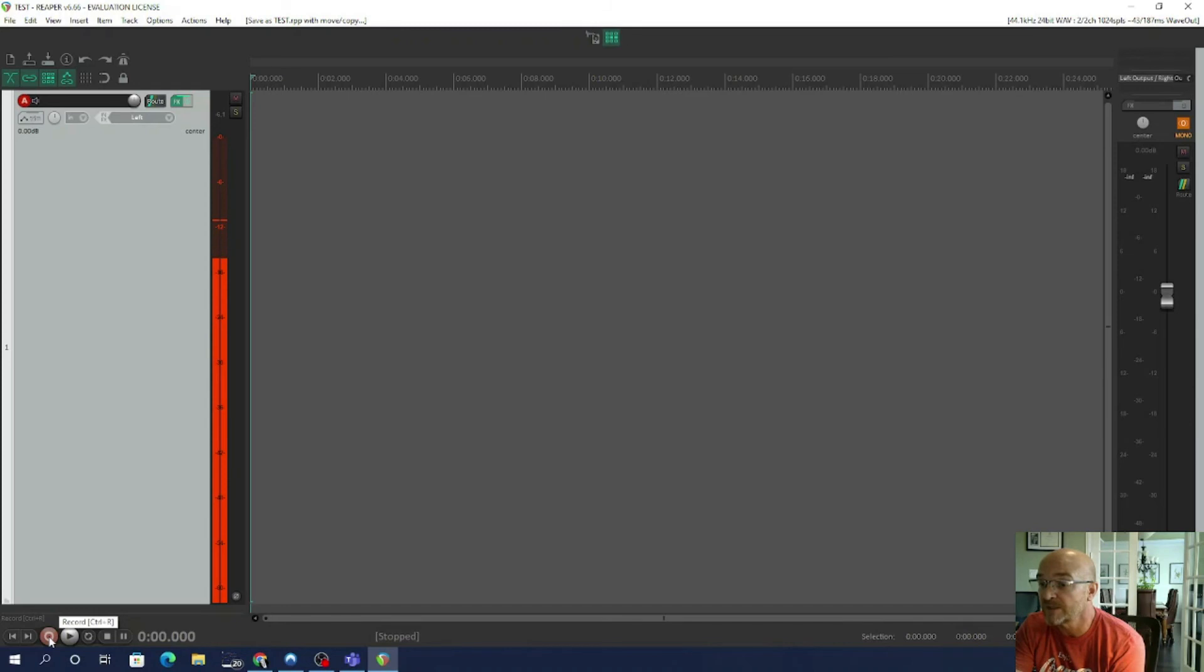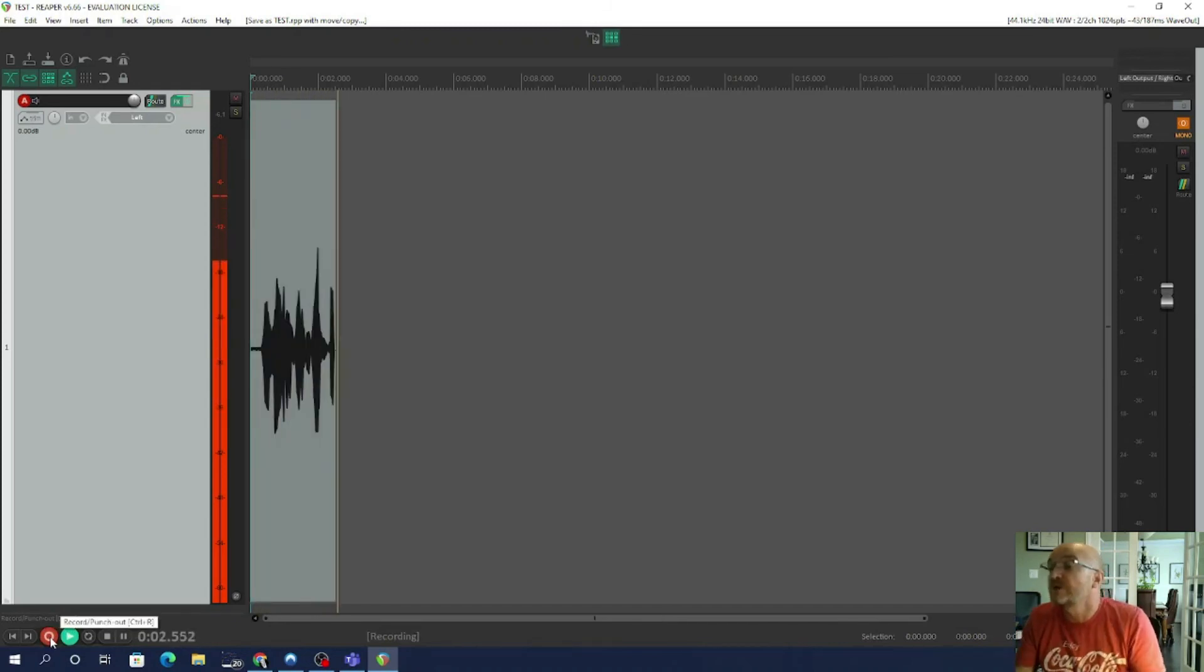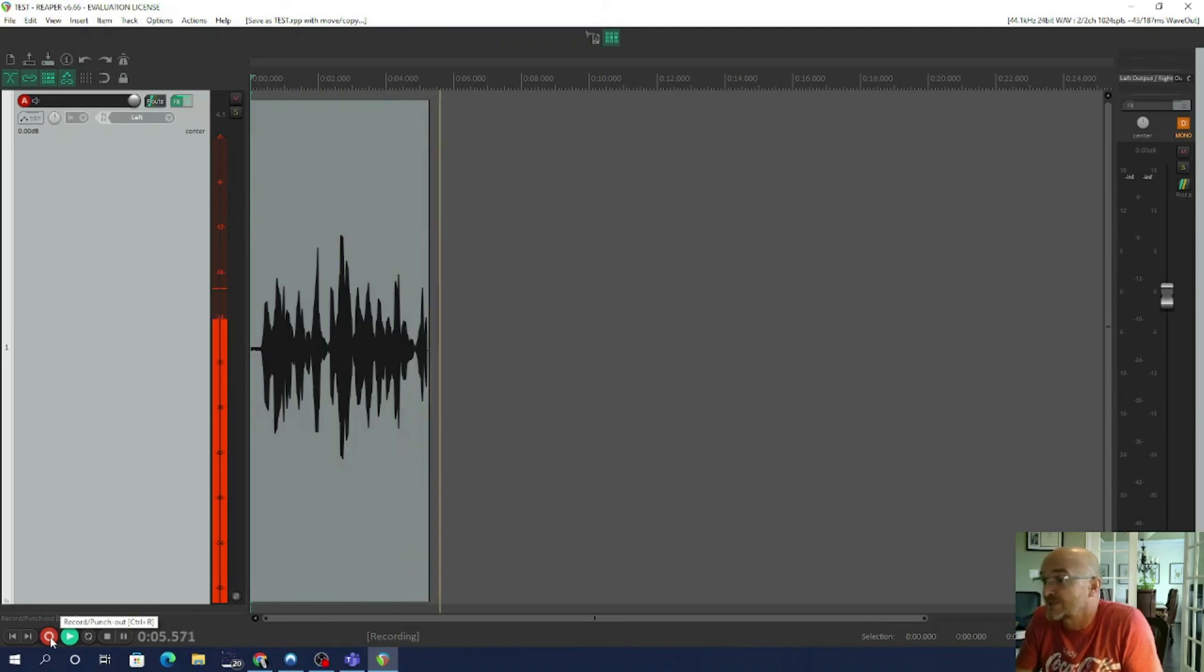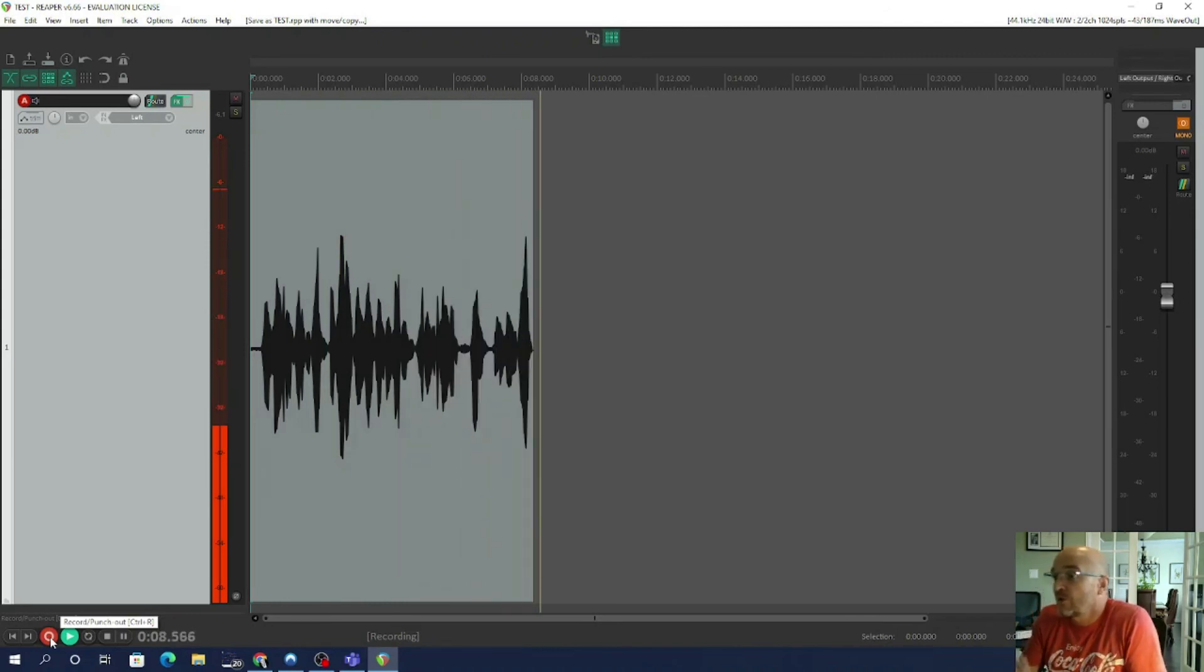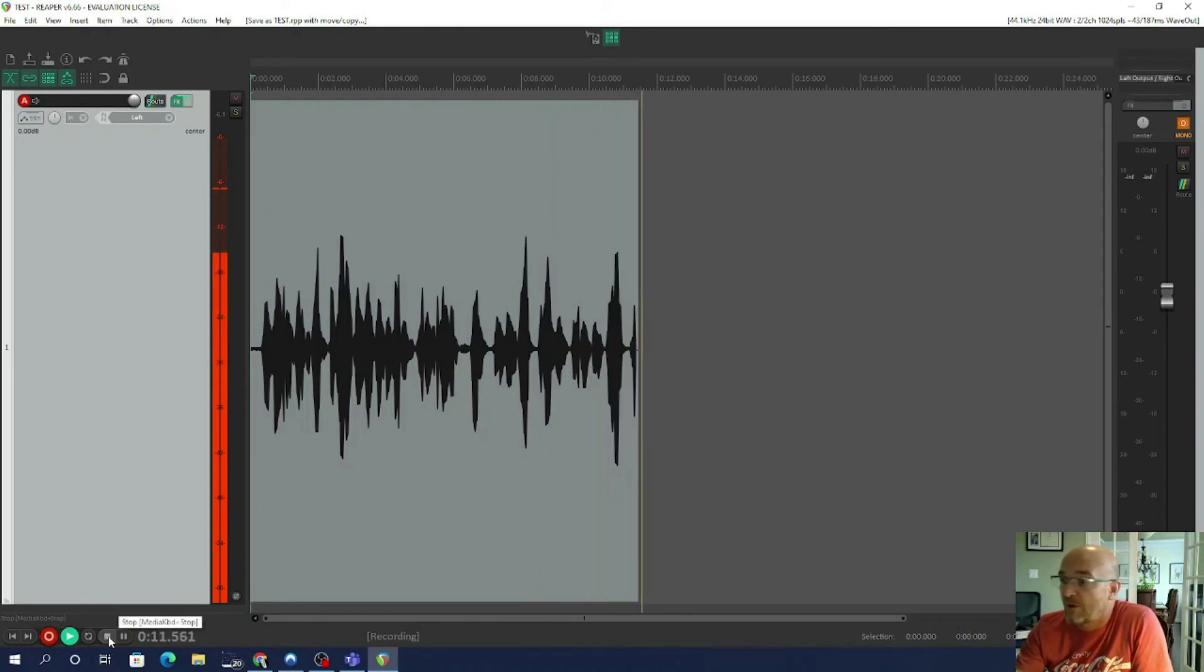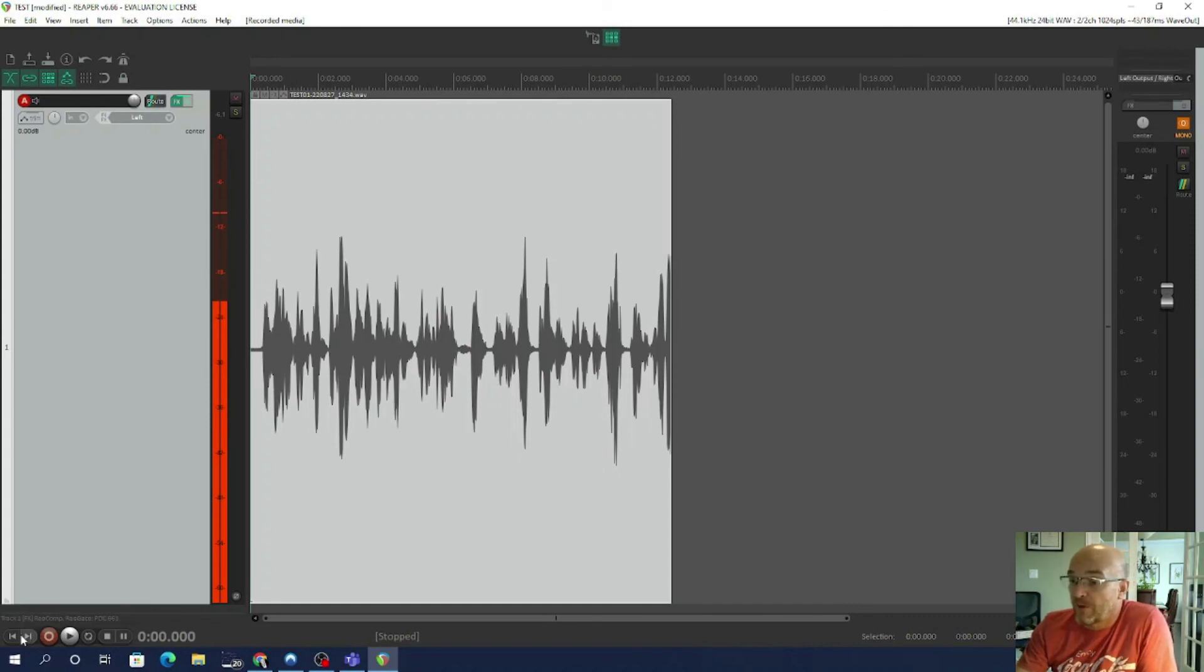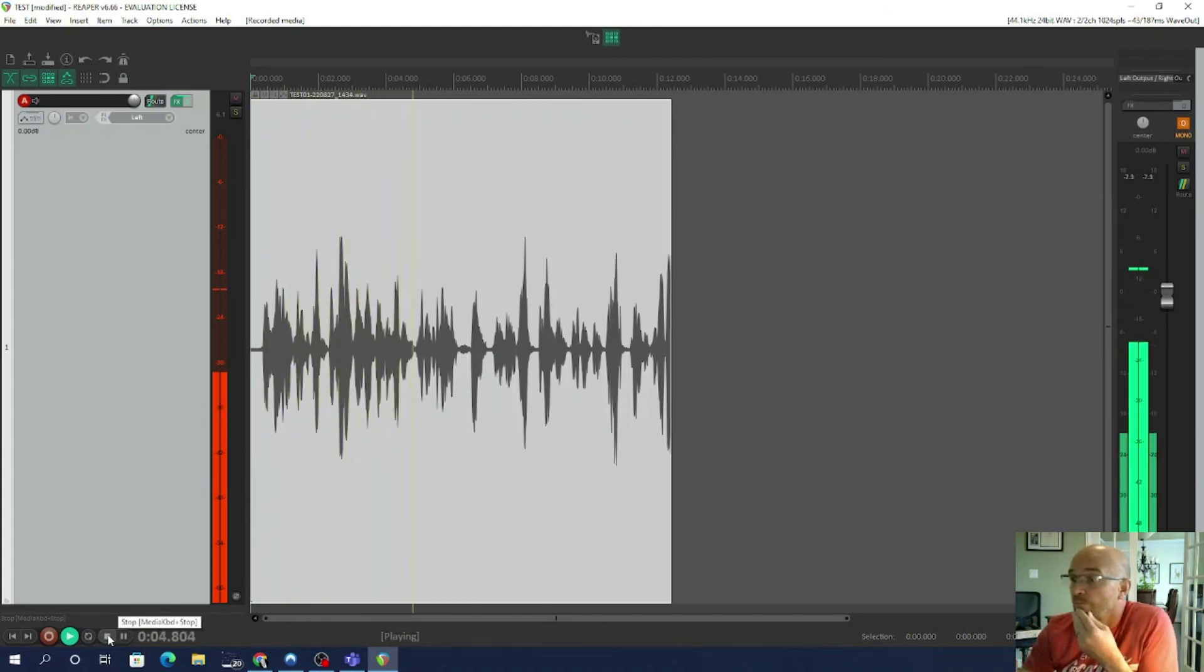And now that I'm pressing record, you can see my waveform on the screen has started to show up. And as long as I record, the waveform is going to show up. Now I'm going to press stop. And that is my waveform. If I want to play it back, I just go back to the start of the file. And now that I press record, you can see my waveform on the screen has started to show up.